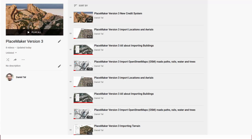Worth a quick mention: there's a video for all the new features and credit systems to further elaborate on each one mentioned in this Placemaker what's new overview.